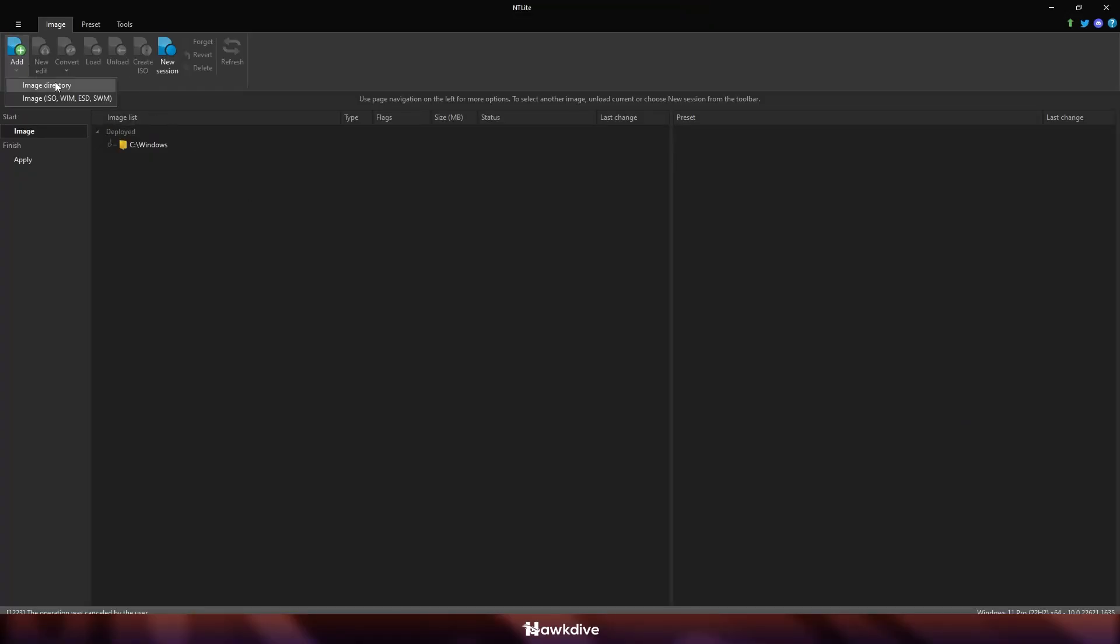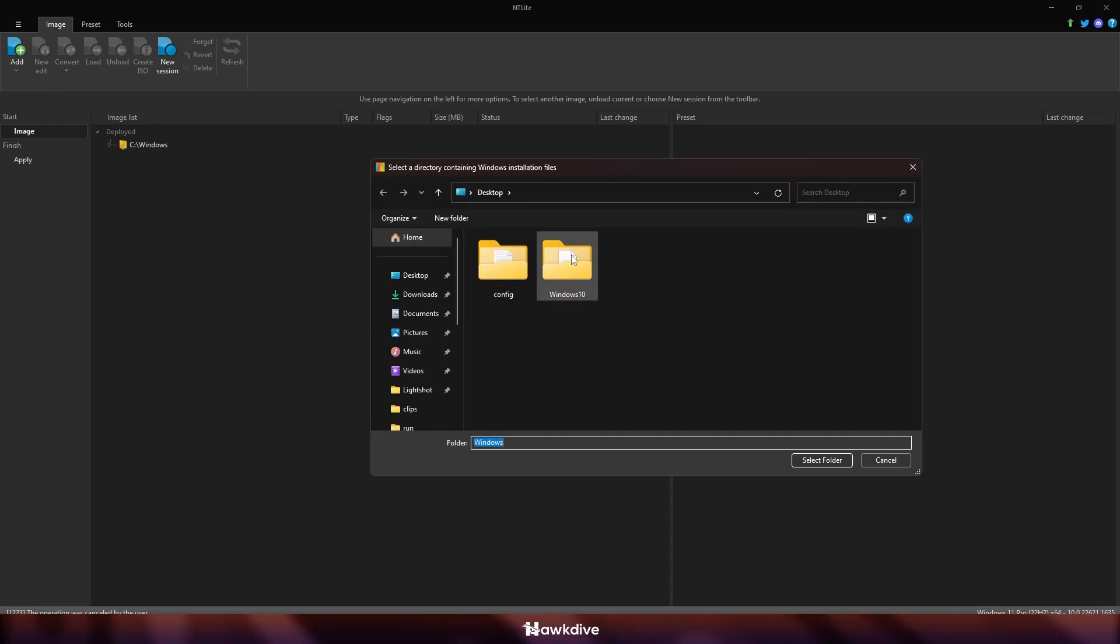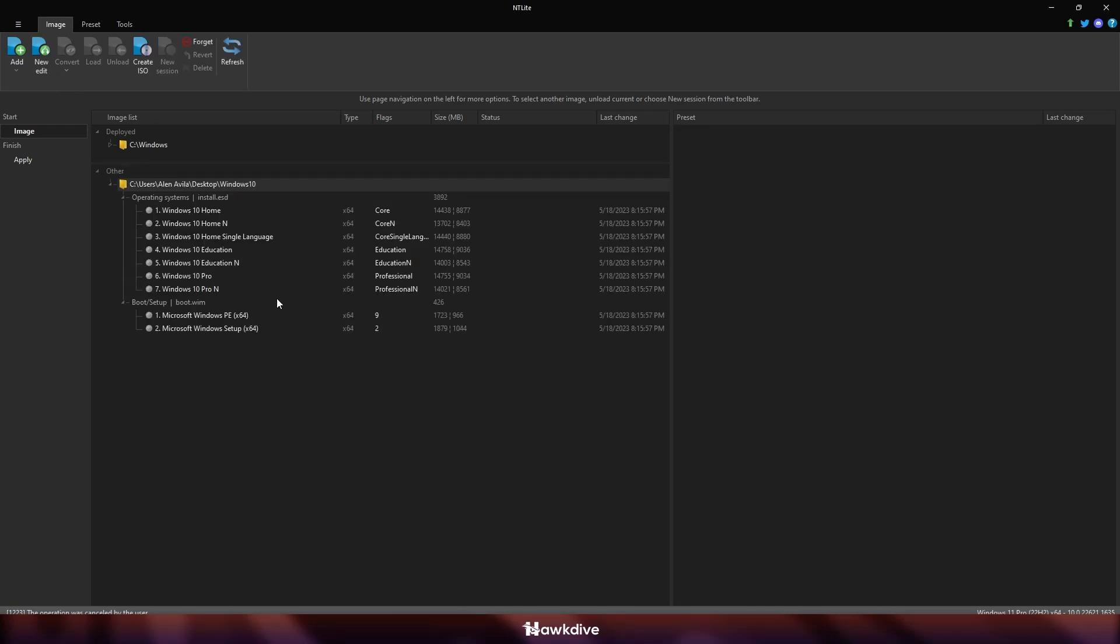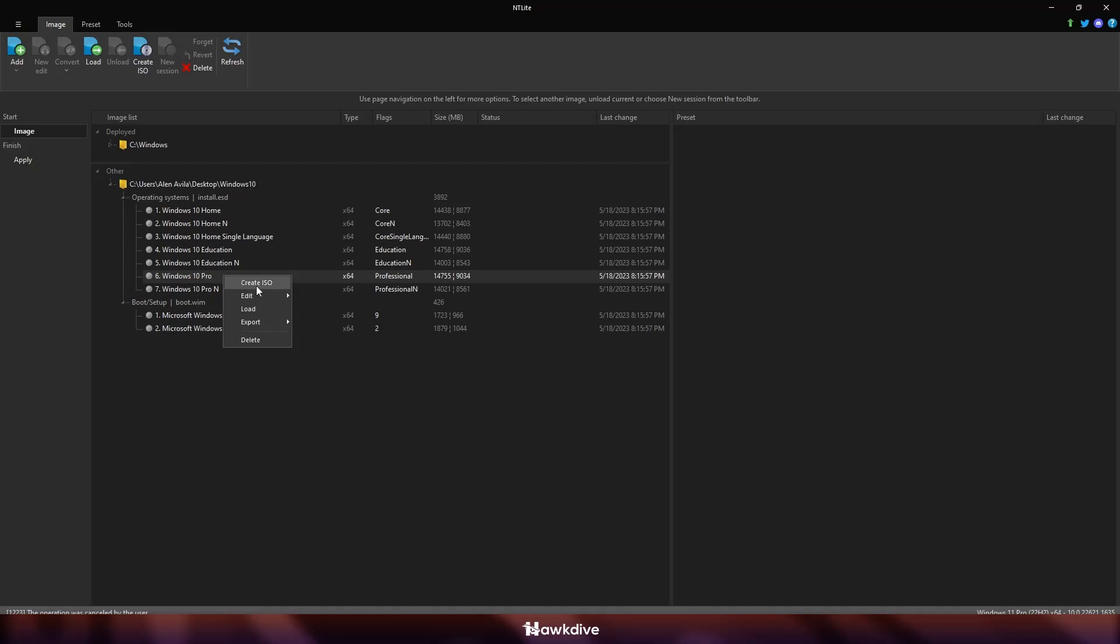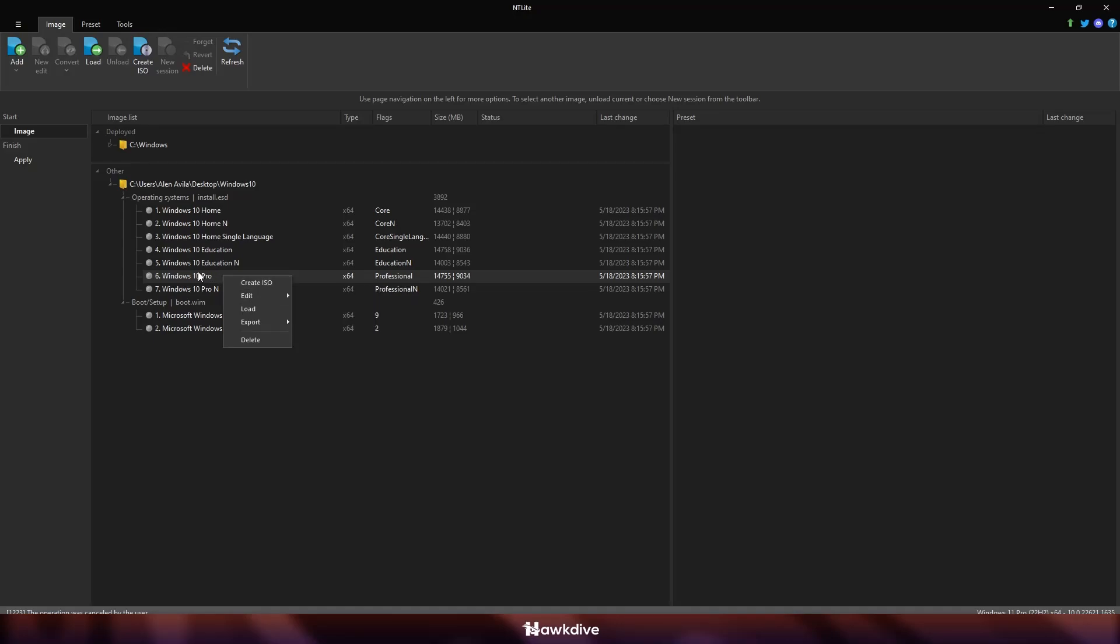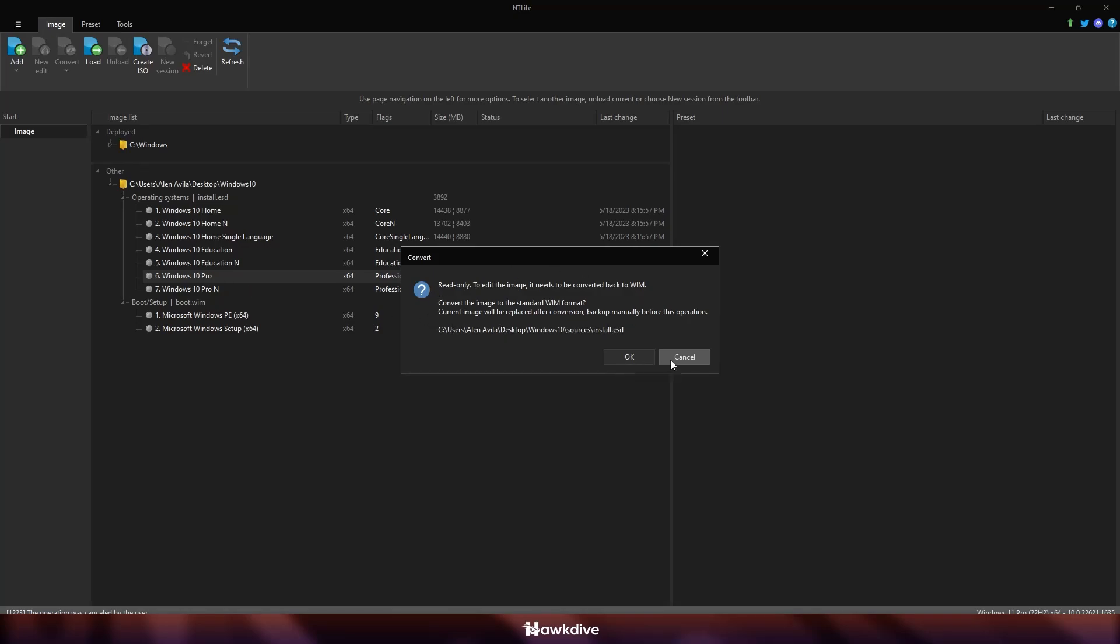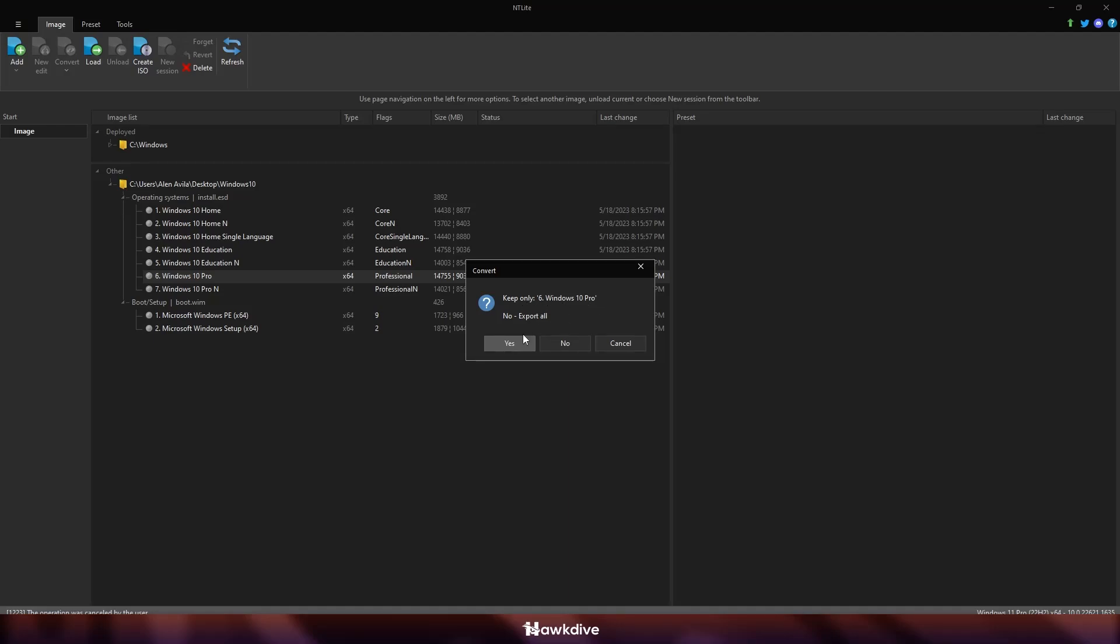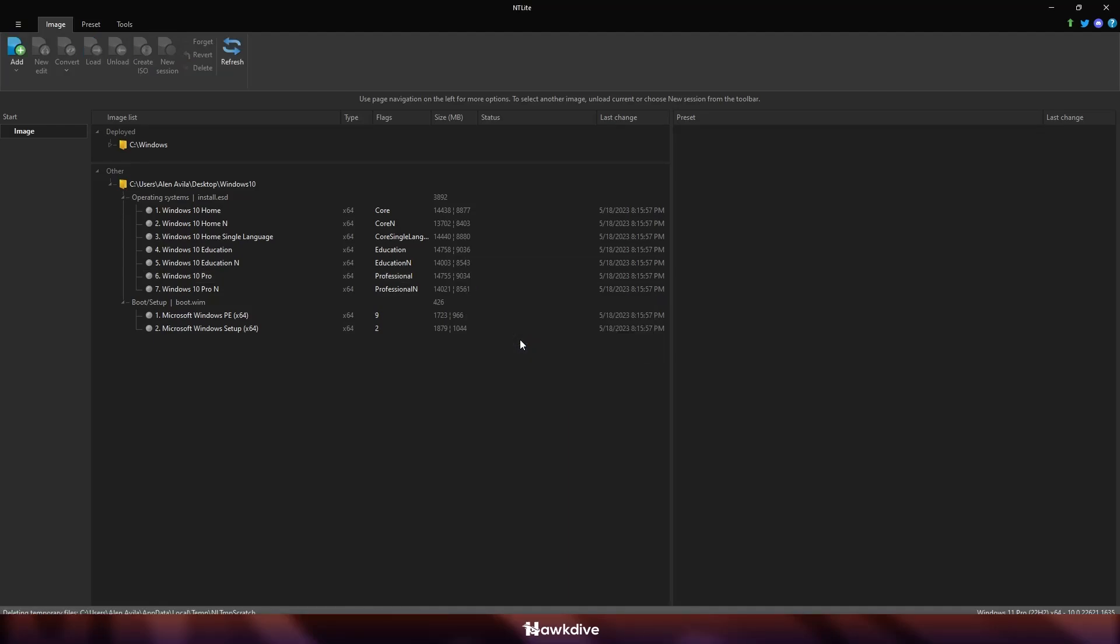The first thing that we're going to do is add the image directory file, which is the Windows 10 extracted folder. Once it is done, choose which one you're going to use, probably Windows 10 Pro. And then usually you're just going to do create ISO. But what I'm going to do here is press OK because I only want Windows 10 Pro. But before that, I want to be installing our preset.